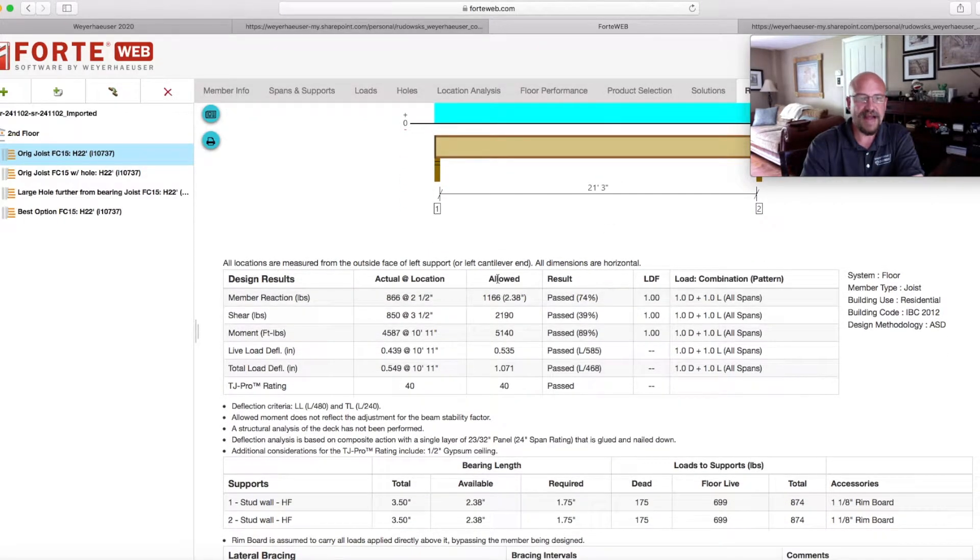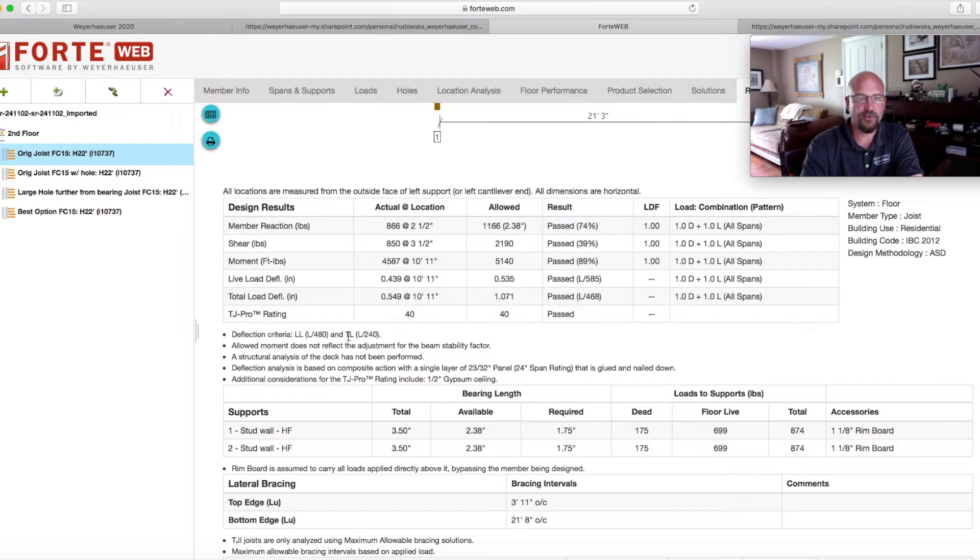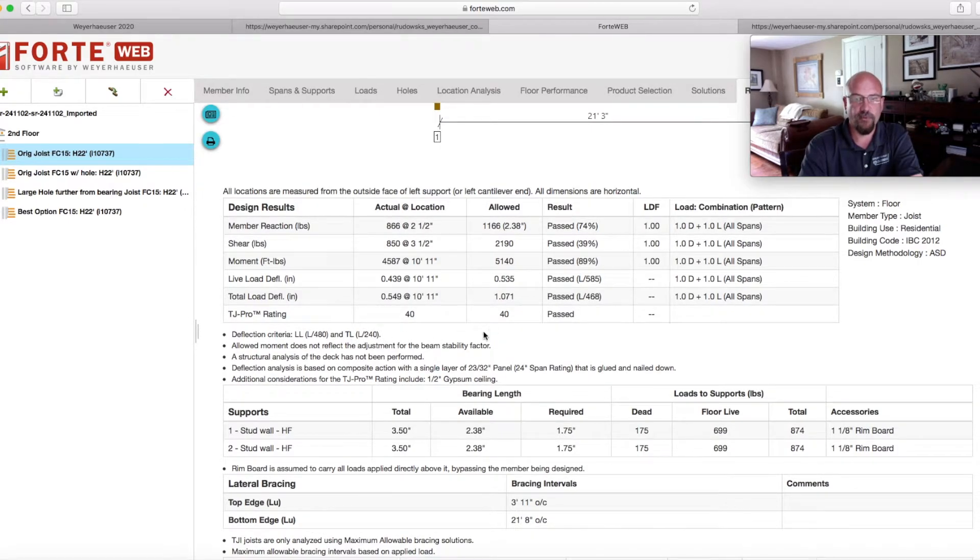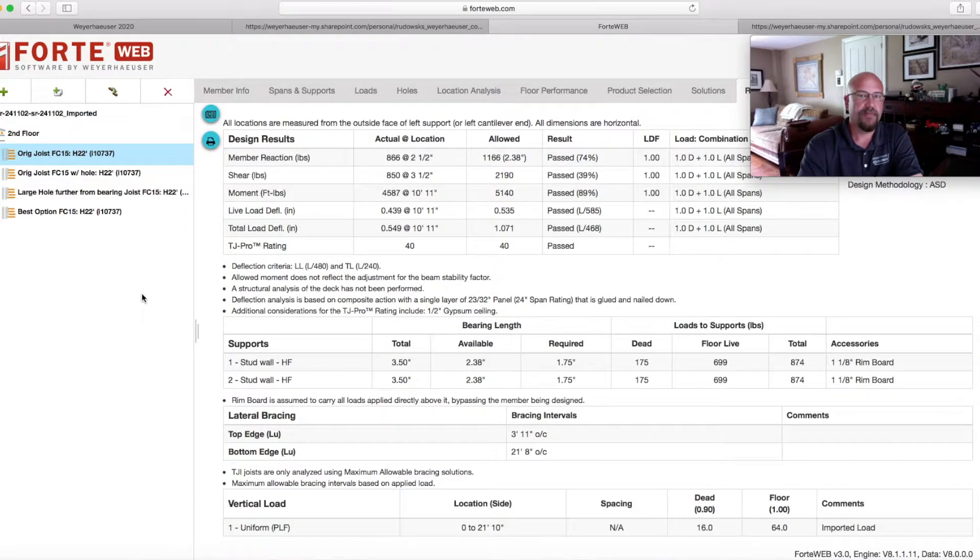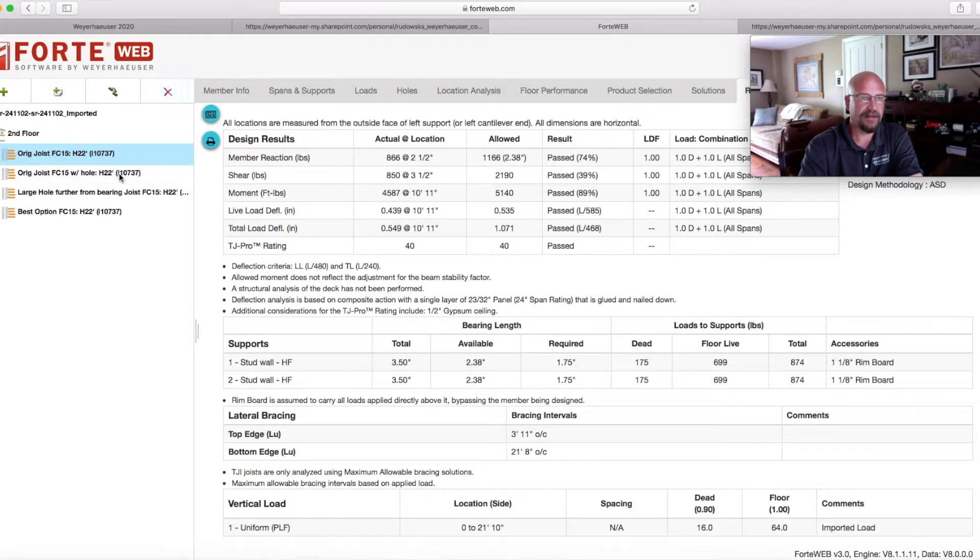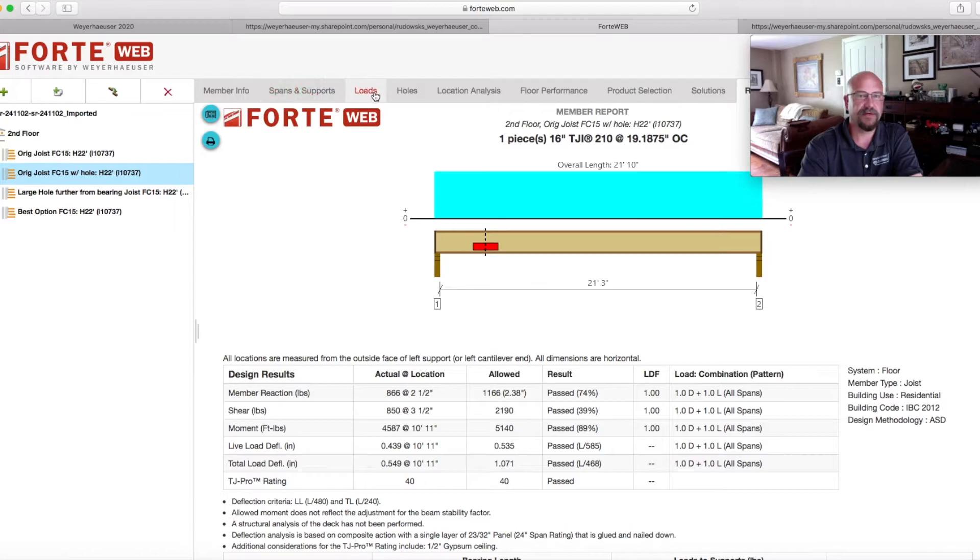The reactions, the amount of weight, the live load, total load deflection, floor performance, or what we call TJI pro rating. From there, we take that information and we'll go in and now let's plug a hole into here.